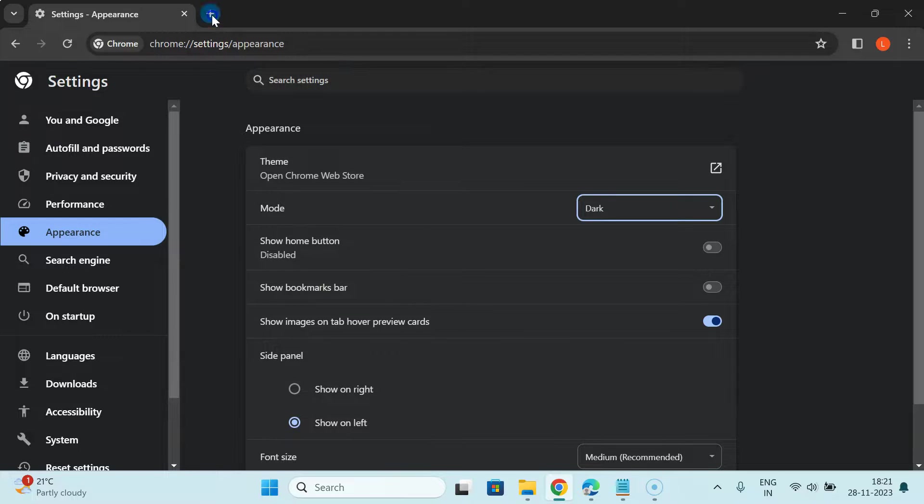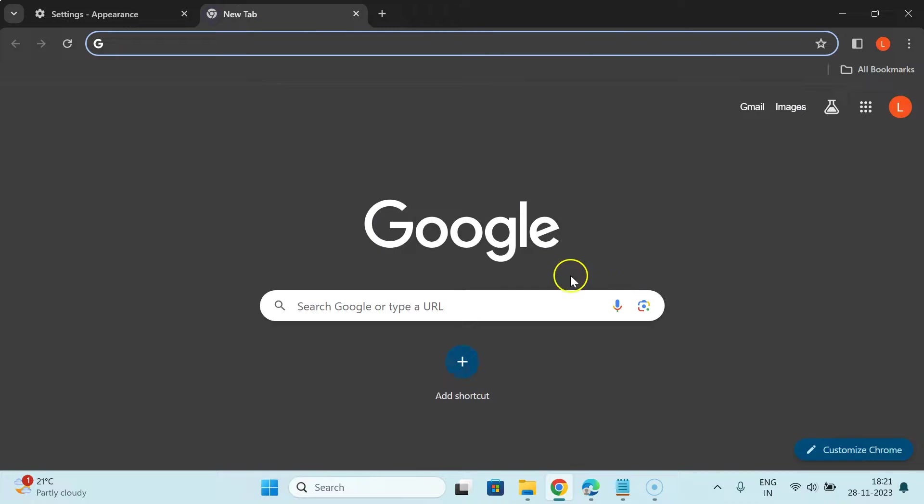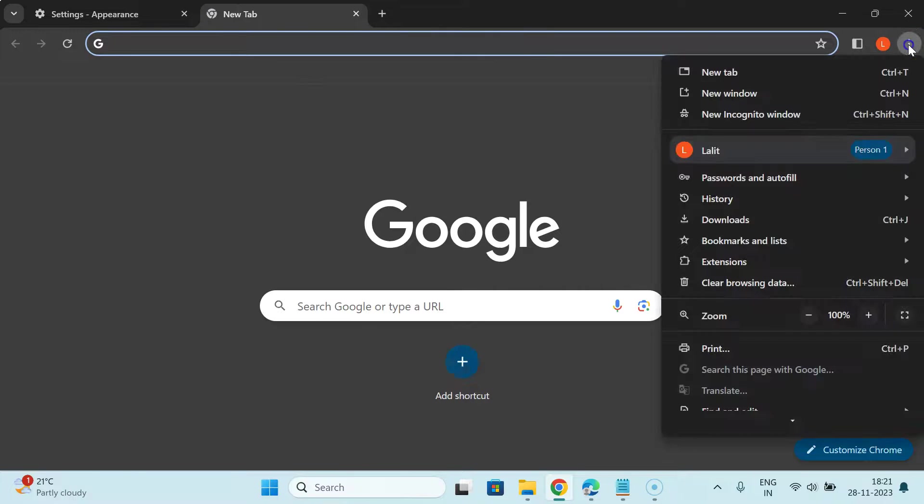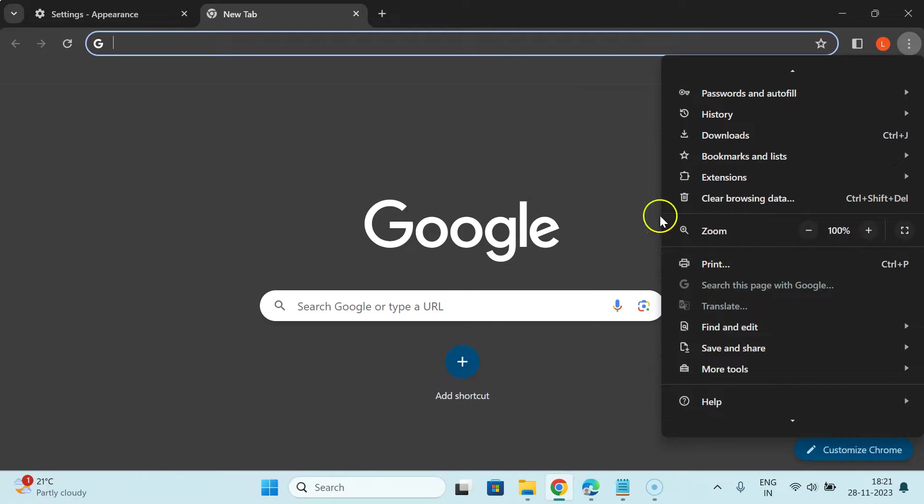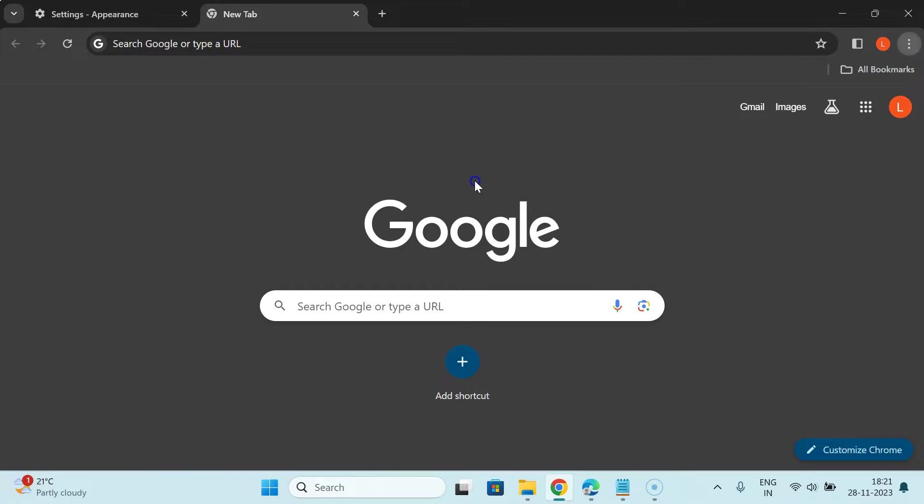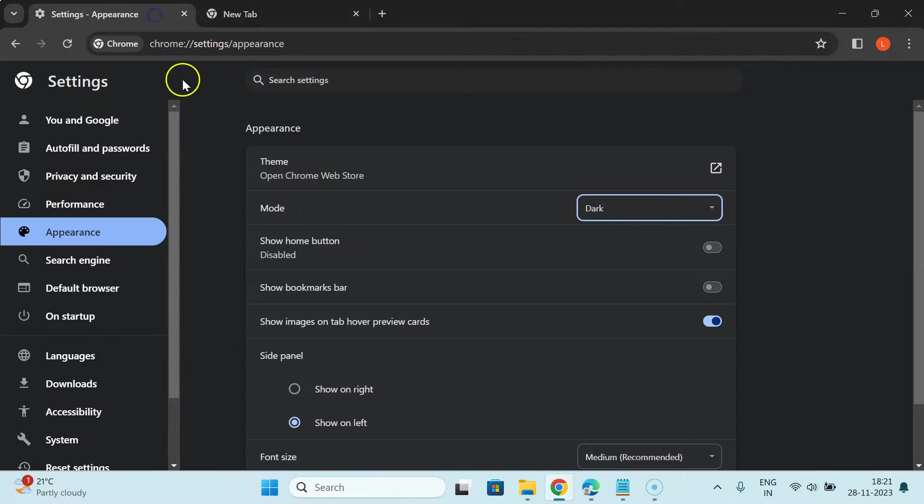If I open a new tab and click on the three dots menu, you can see we have dark mode enabled. It's now done. You can close the settings tab.